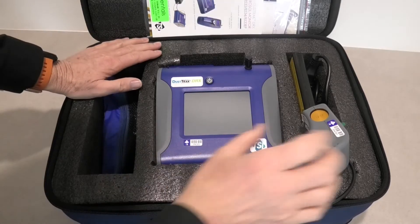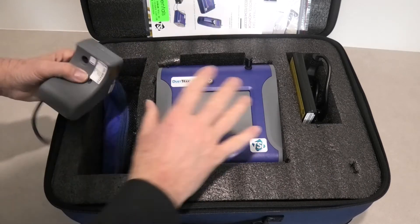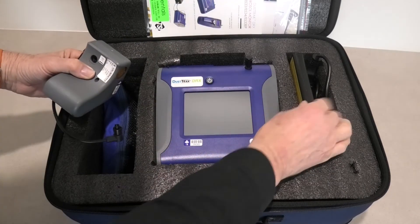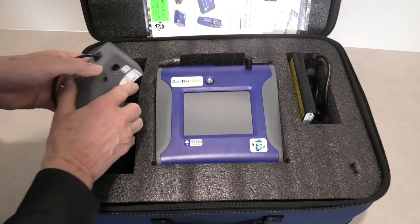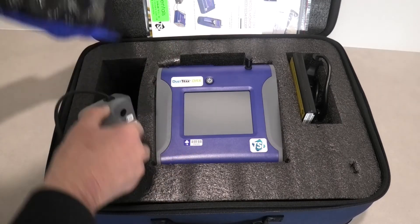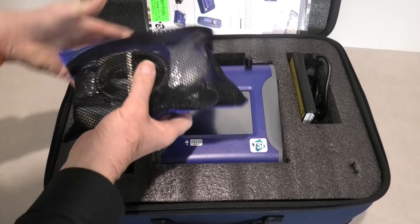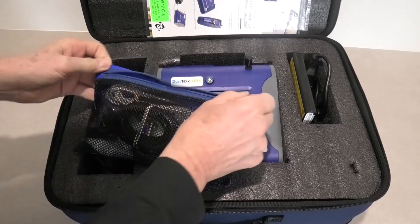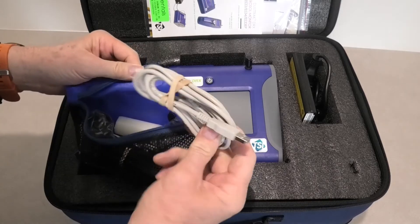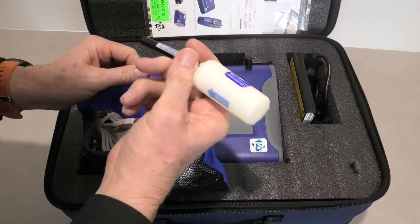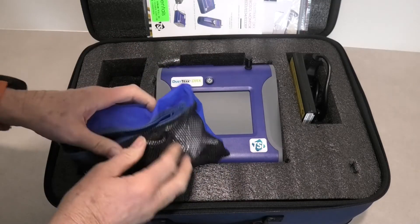Here is the kit as we supply it. We have the instrument itself, we've got battery, power supply, automatic zero filter and various accessories in here as you will need them, comms cables, zero filter, etc.